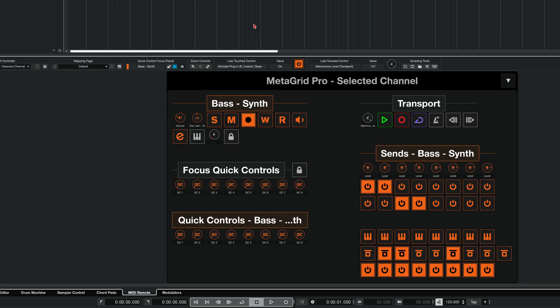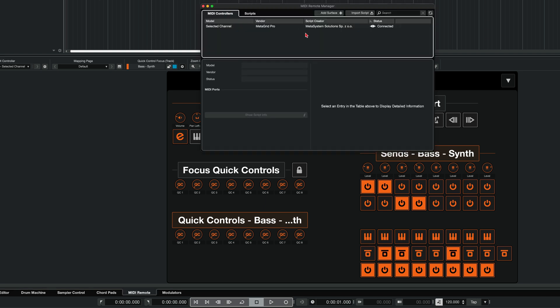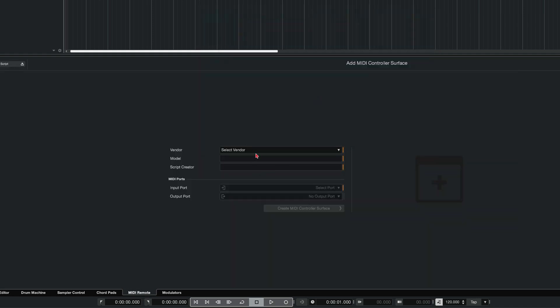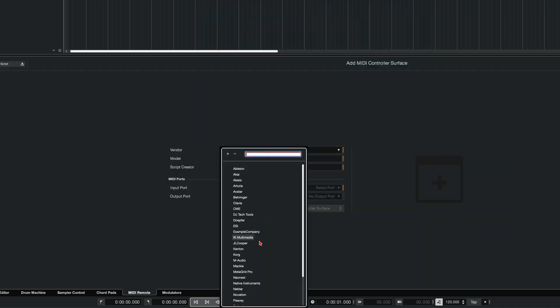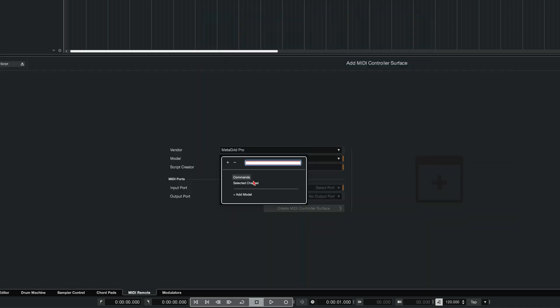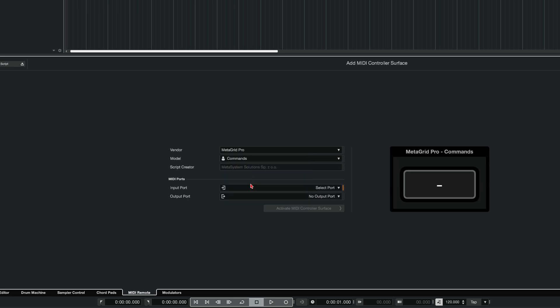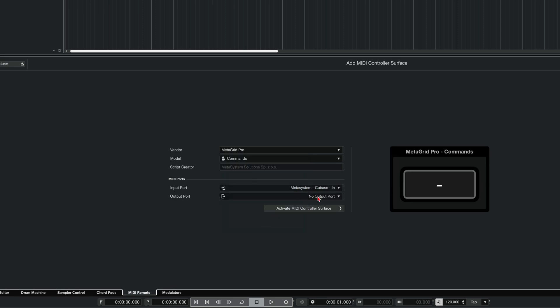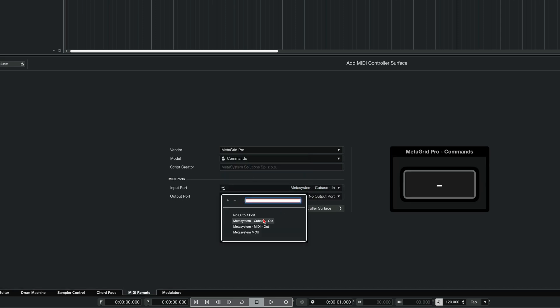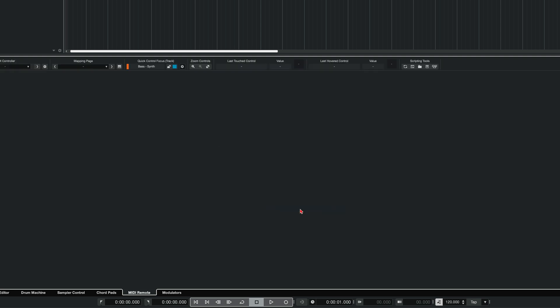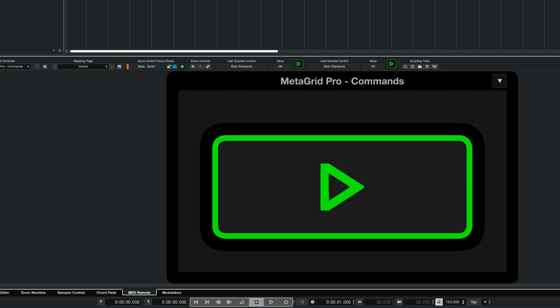Now I need to add the second device. So again, I go to media remote manager. I click add surface, select vendor MetaGrid Pro, model commands. And for that select MetaSystem Cubase in and MetaSystem Cubase out. Although this device will not send information to MetaGrid Pro, we need to select the output. Otherwise, you will not be able to activate this controller surface. So let's activate MIDI controller surface. And here I am.